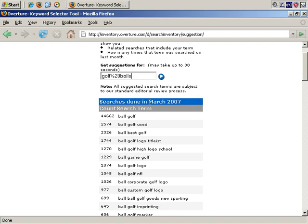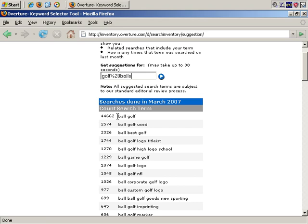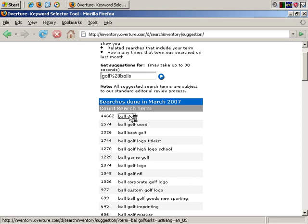Our search is done. It generally gives you the previous month. So in this case, the search was done in March of 2007. This is only, of course, across the Yahoo Network, not the entire Internet. So across the Yahoo Network in March, there were just under 45,000 searches for golf ball, so it was clearly a popular term.